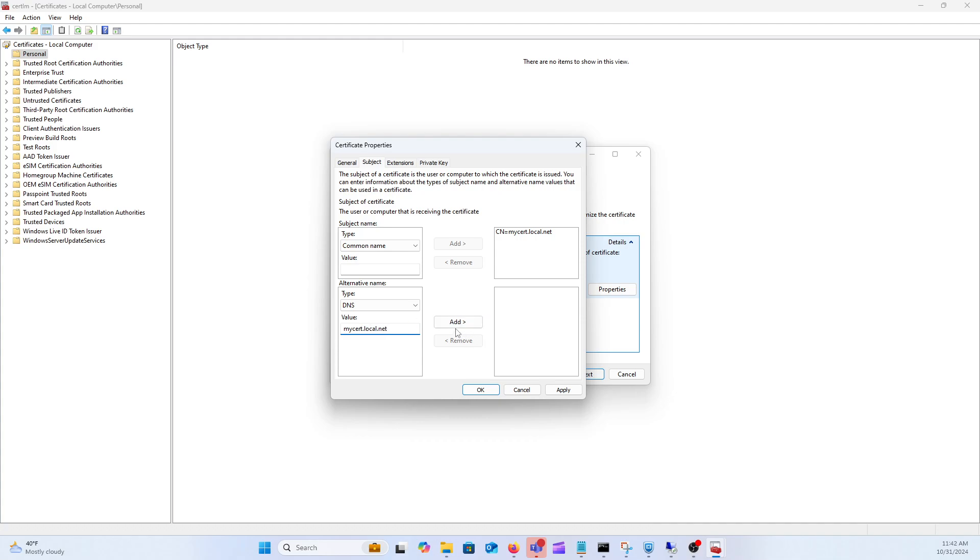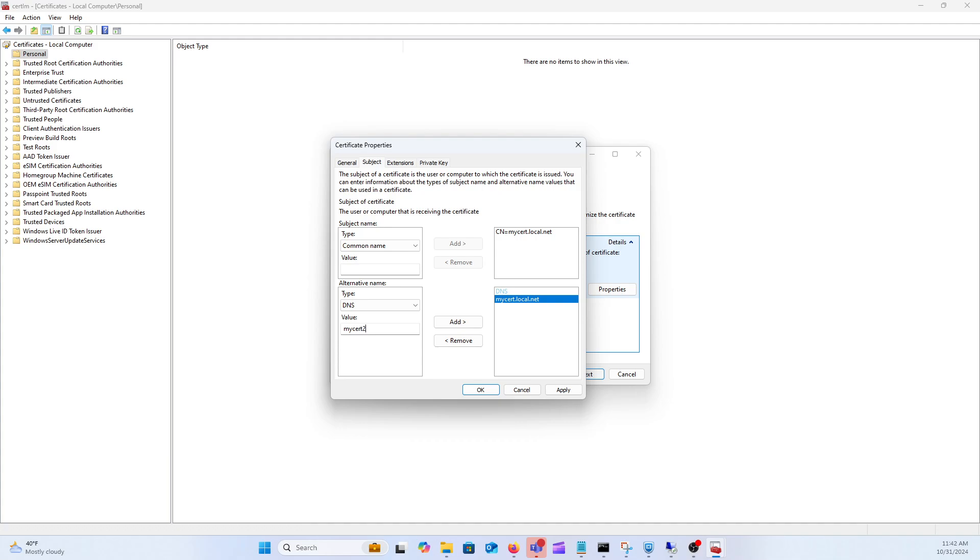This would also be if you have multiple DNS or FQDNs that users can hit your site at, you would specify the multiple ones down here. So for instance if they could also go to mycert2.local.net you'd want to go ahead and put that down there.